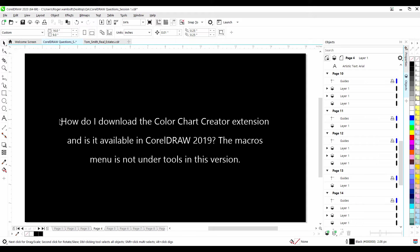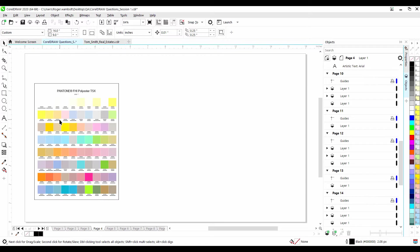How do I download the Color Chart Creator extension, and is it available in CorelDRAW 2019? The macros menu is not under Tools in this version. Yes, the Color Chart Creator is available in CorelDRAW 2019, but it does not need to be downloaded as an extension. If you're using CorelDRAW 2017 or later, the Color Chart Creator can be found under Tools, Scripts, Run Script. This is not a feature that is in the Home and Student version of CorelDRAW. Now the Color Chart Creator can be very useful if you're trying to see what specific color would look like when it's printed on a specific substrate, such as fabric.